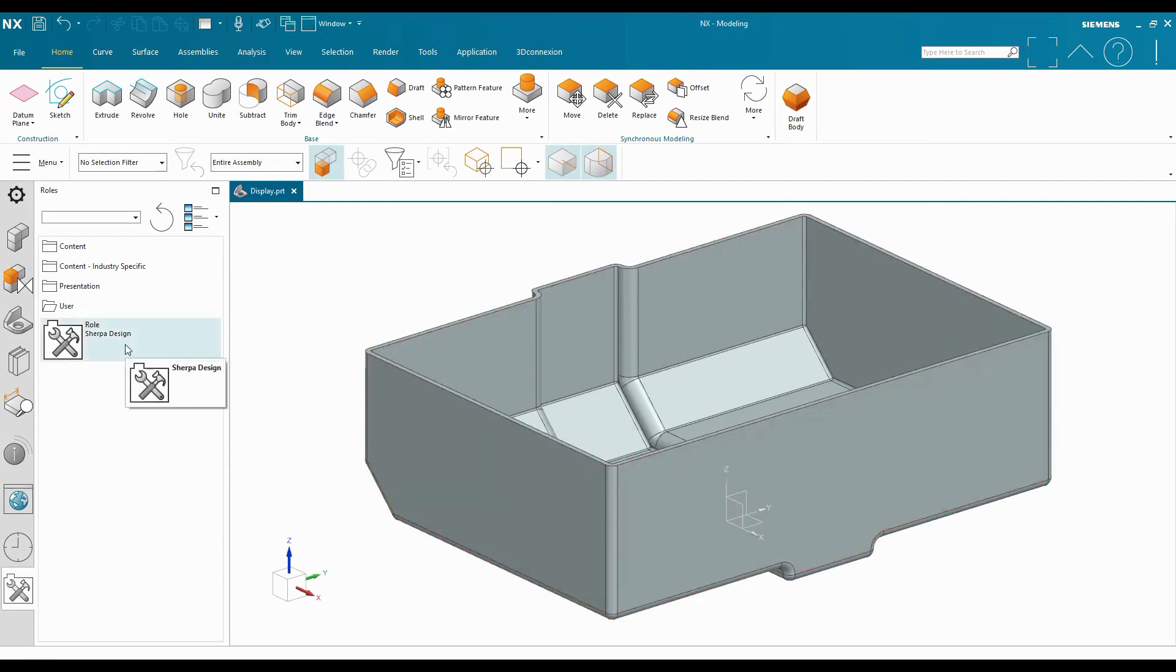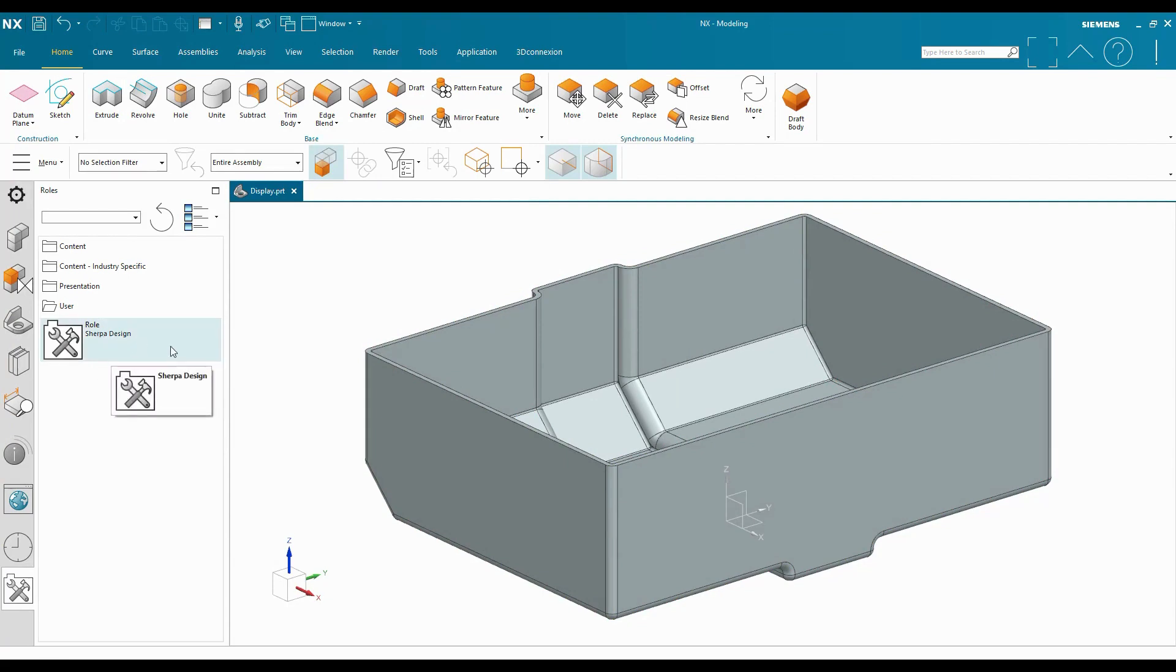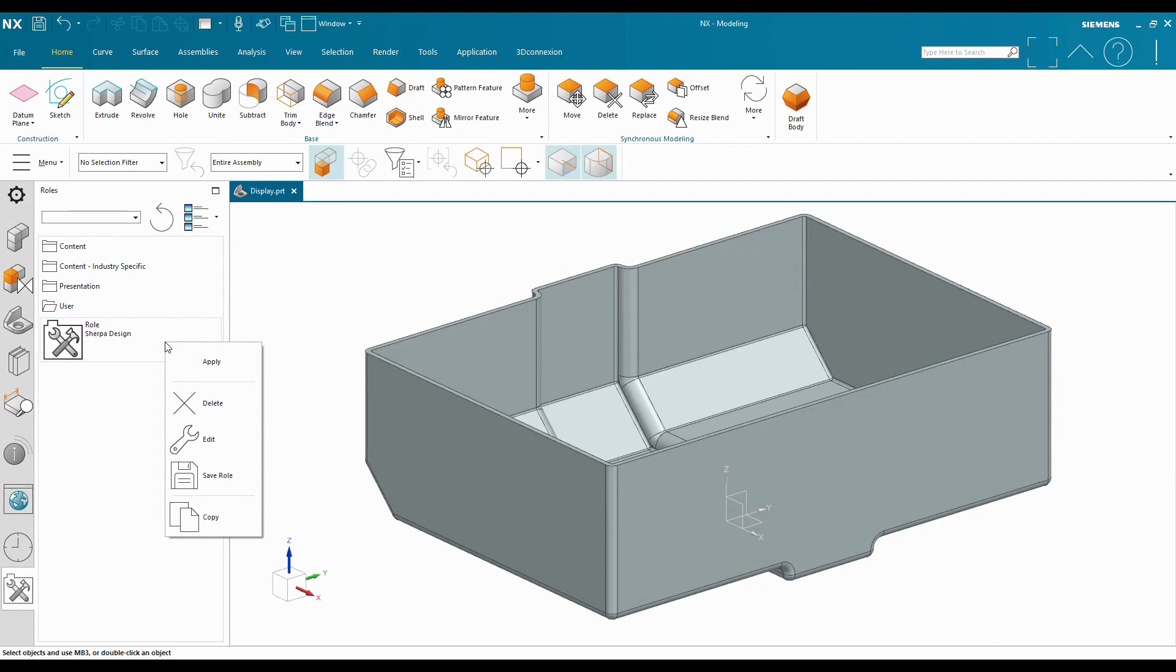But I want to keep that change for switching back and forth between roles. And so I want to save it to this role that I just created. So I'm going to right-click on that new role and select Save Role.